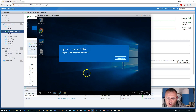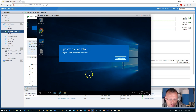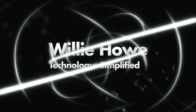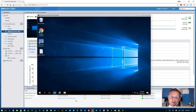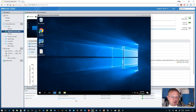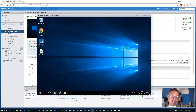Every time I try to do something, I get this update screen. Hi, I'm Willy, and welcome back to my channel. Yes, updates. You should always do updates, especially when Microsoft or any other vendor is telling you that you should do updates.